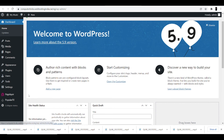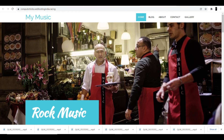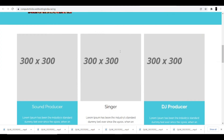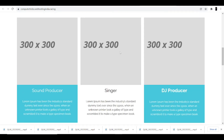Coming back to the website, as you can see 'My Music' — if you remember, that was the name I gave during installation. In the heading you can also see 'Hey, this is my music portal' — which was the description I entered during installation. All the images you see right now are demo photos.